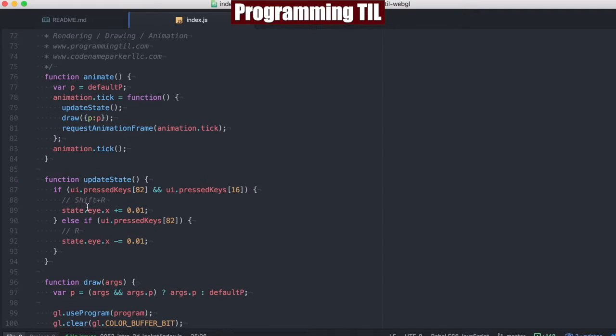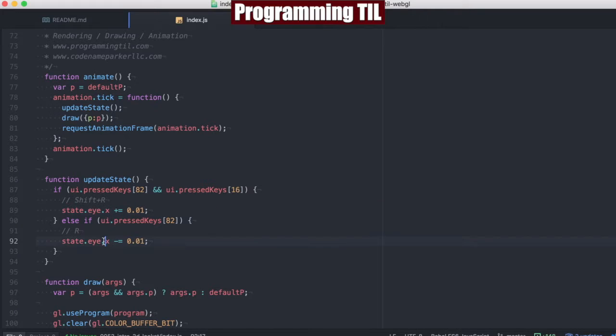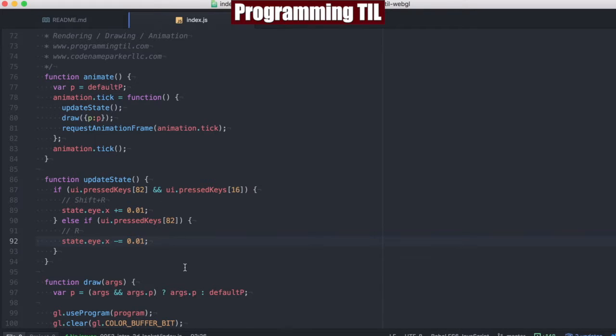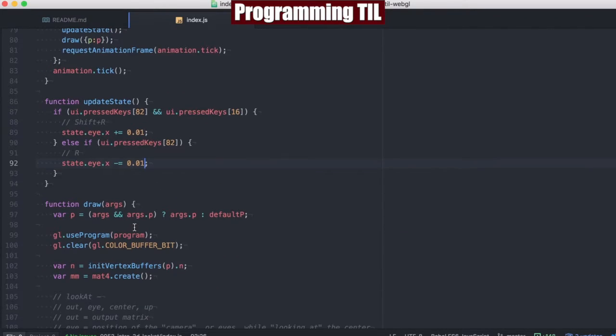So we're going to have two different state updates here. We're going to be updating the eye position by point zero one, or decreasing it by point zero one, whether we're pressing R for rotate or Shift-R for rotate.